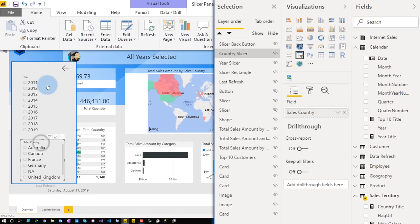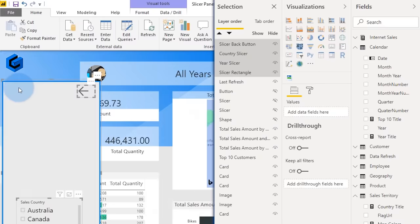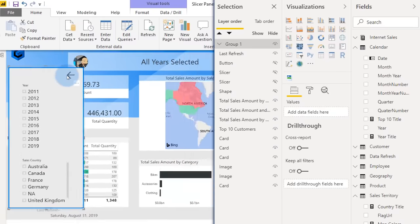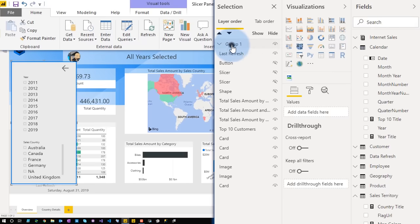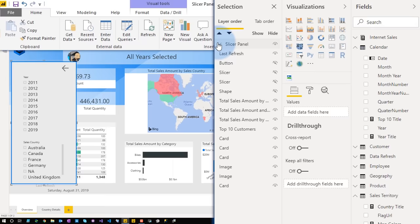Let's go ahead and select all four of these elements — the slicers, the back button, and the rectangle. They are all selected. What I want to do now is right-click, say Group, and then create a group. Look at this over on the selection pane — we'll call this 'Slicer Panel.' If I expand that, I see all four of those elements right there. What's cool about grouping is that all four elements now will act as one in terms of selections. You can still select individual elements within the group, but in general this makes things a lot easier.